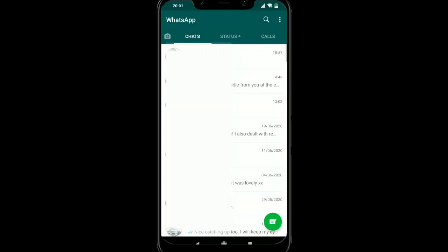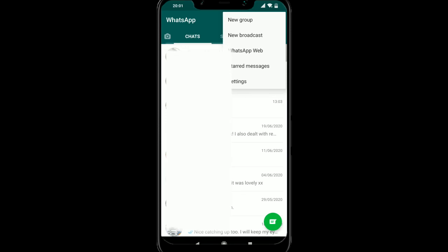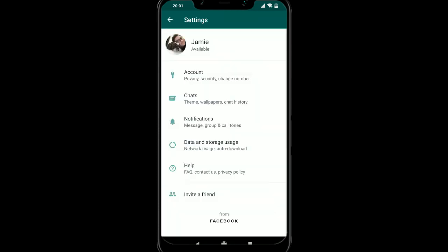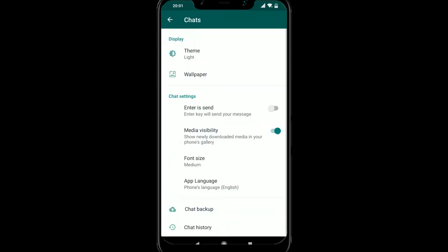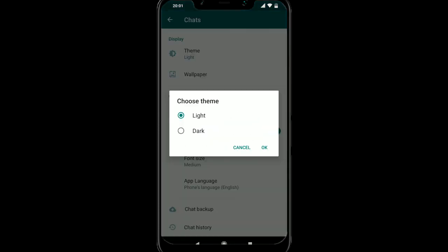And then WhatsApp, we're going to go to the settings. So we're going to select settings. We're going to go to chats, go to theme, go to dark.